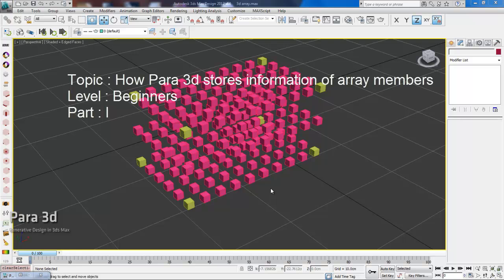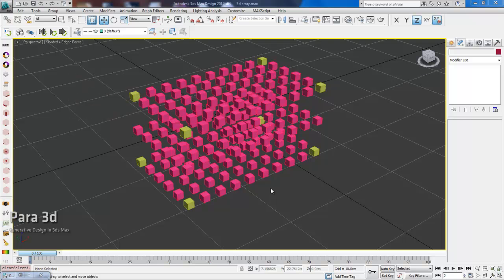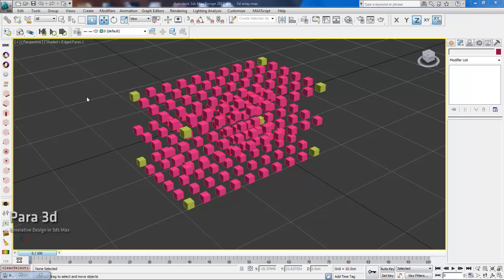From now on, we use the term array members instead of objects, because it's not an object that's always being arrayed. Sometimes, if you're using parametric tools to create a parametric shape or parametric mesh, it's the vertices that is being stored in parametric node. Those vertices can be considered as objects. So to be more generic, we're going to call them array members.